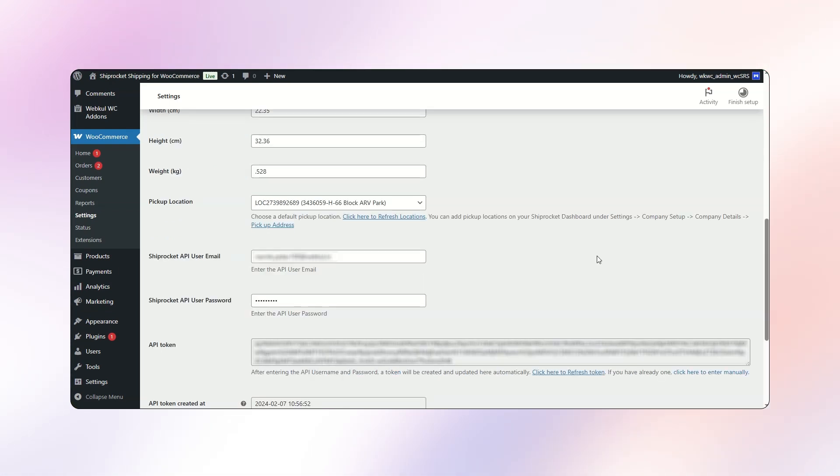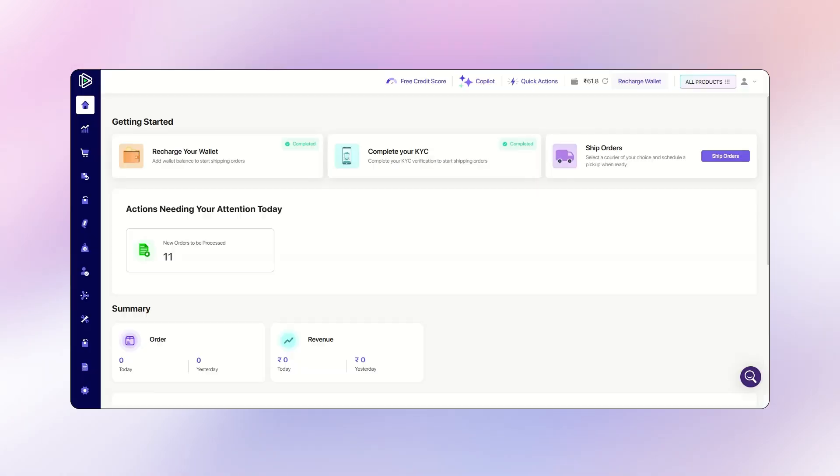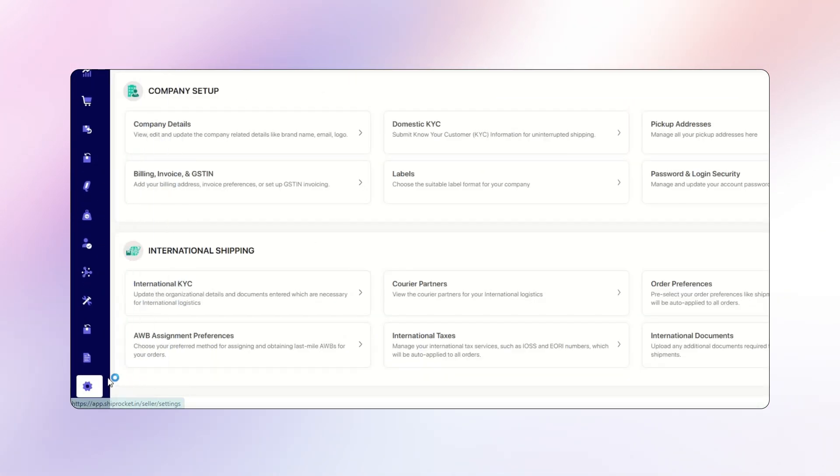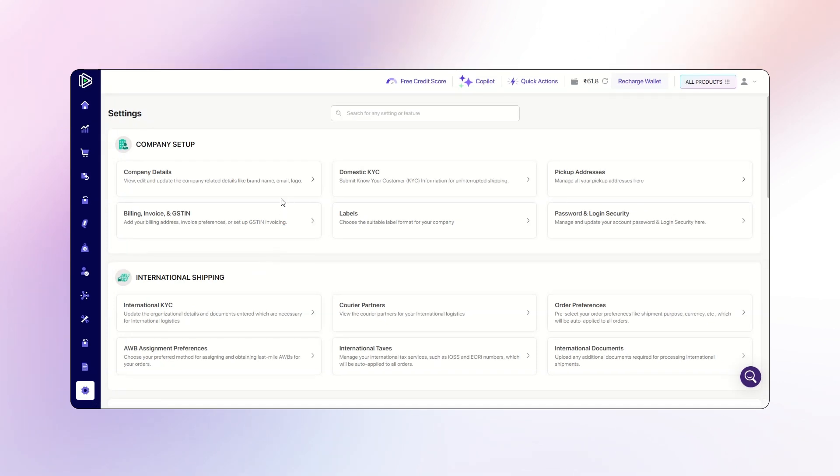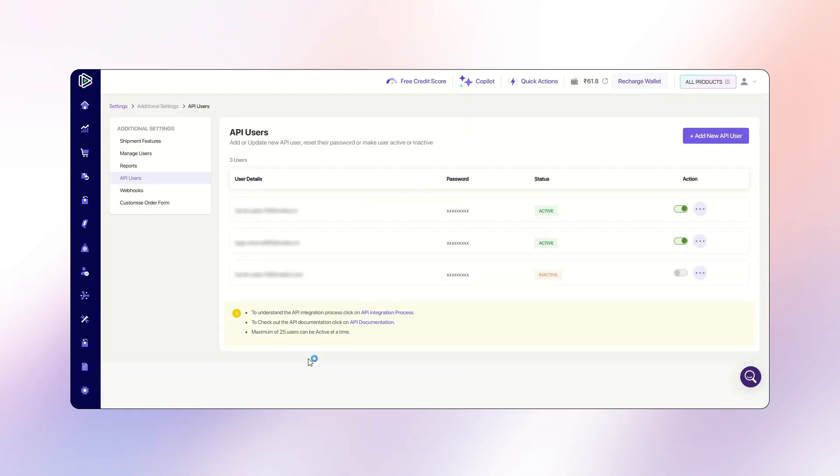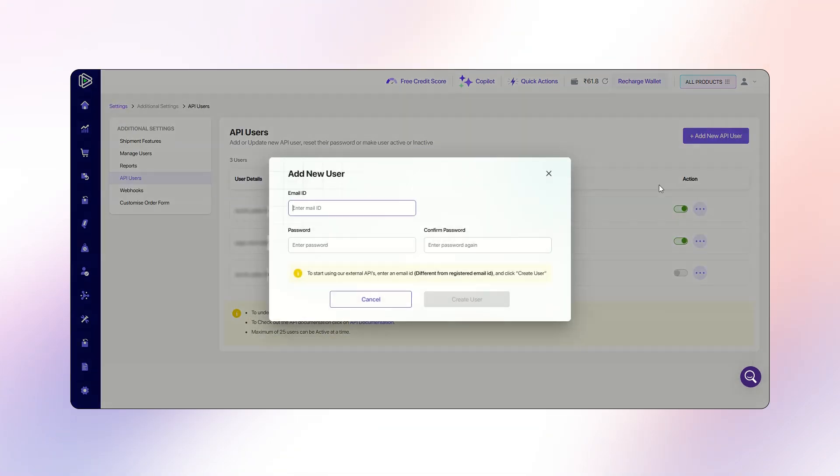To use Shiprocket, the admin must create a Shiprocket account. After creating the account, they should visit the settings page, then navigate to the additional settings under API users. Here, the admin must add a new API user by providing an email ID, password, and confirming the password.